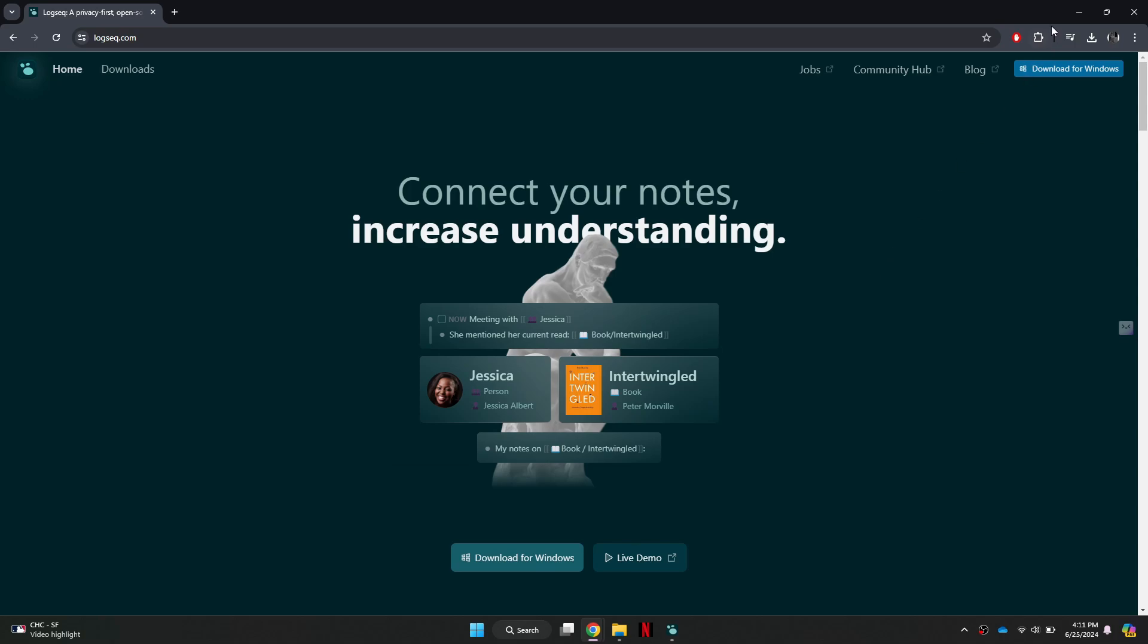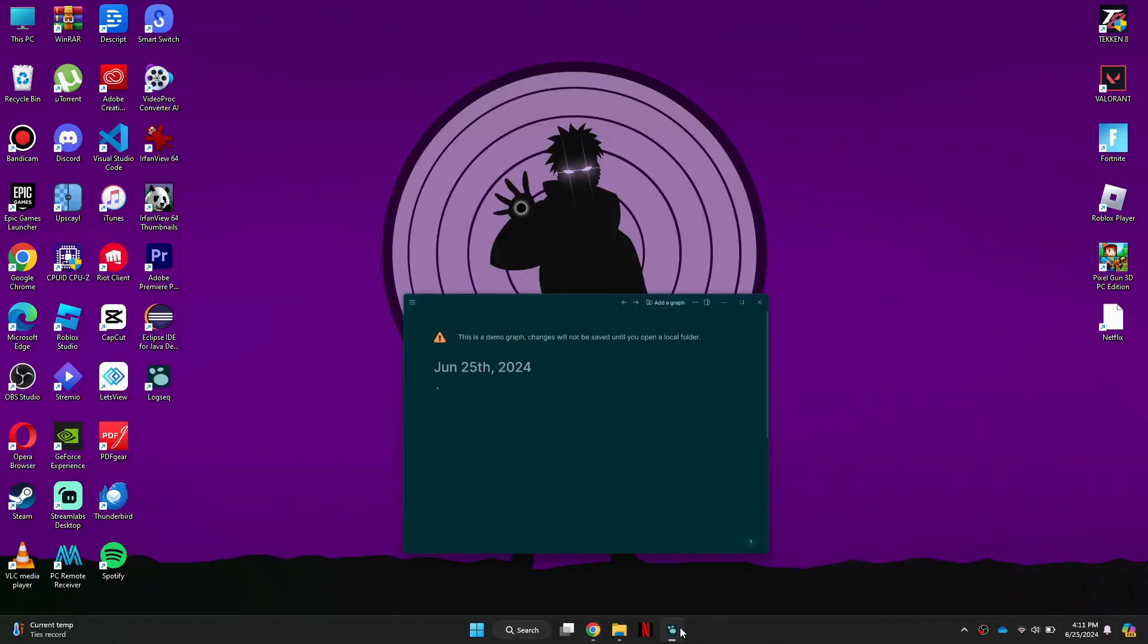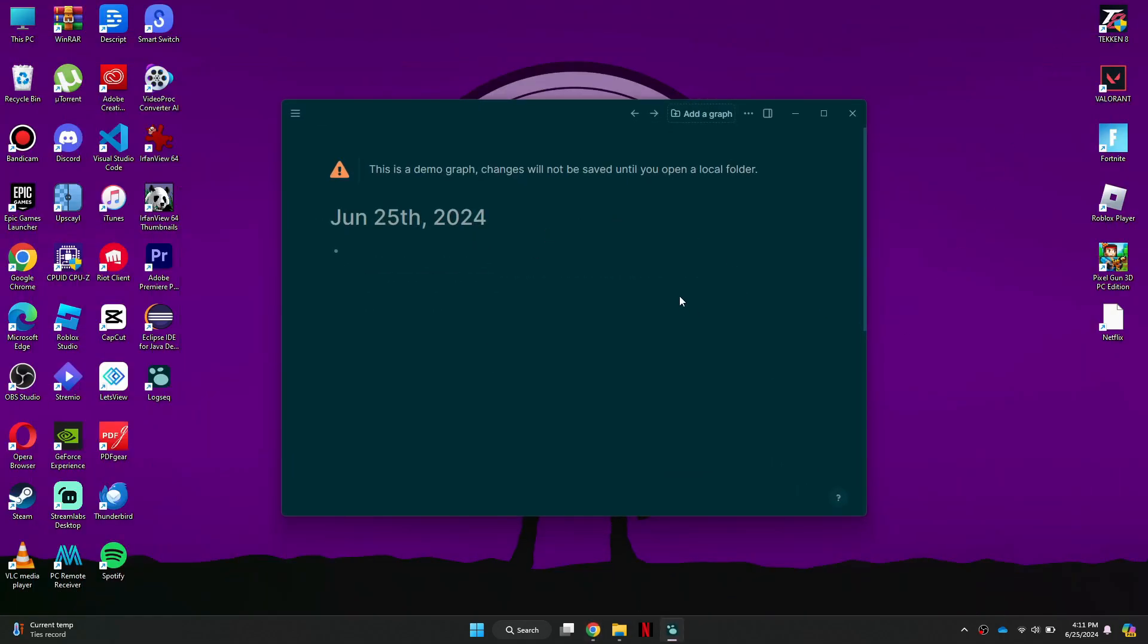After the download is complete, follow the prompts to install LogSec on your computer. Once the installation is finished, open LogSec.